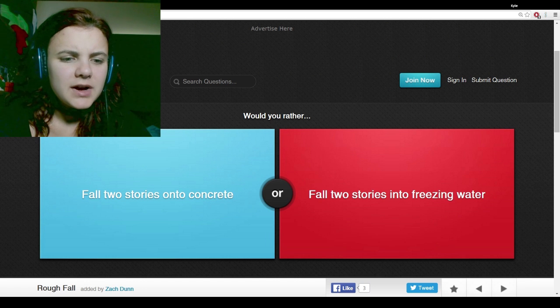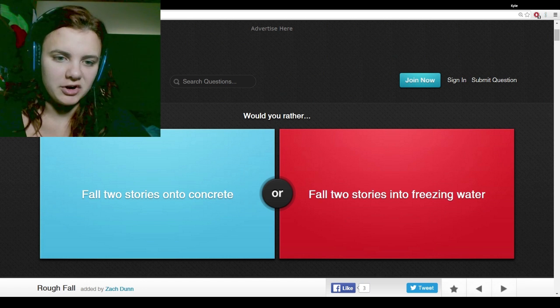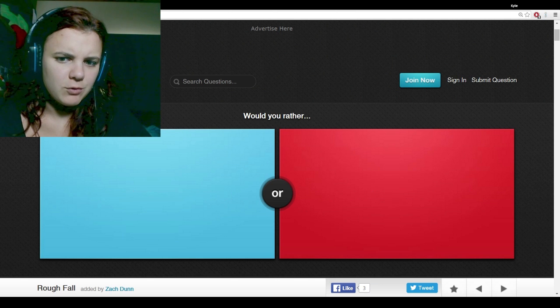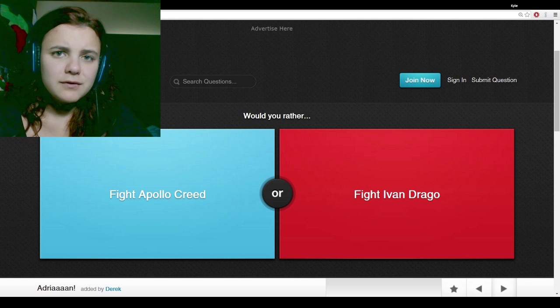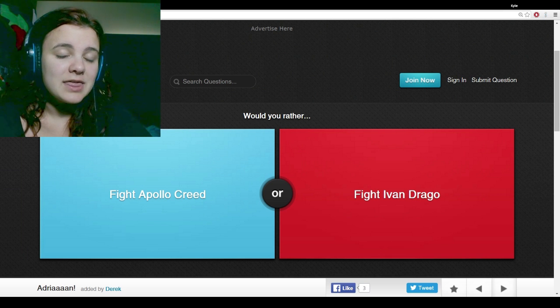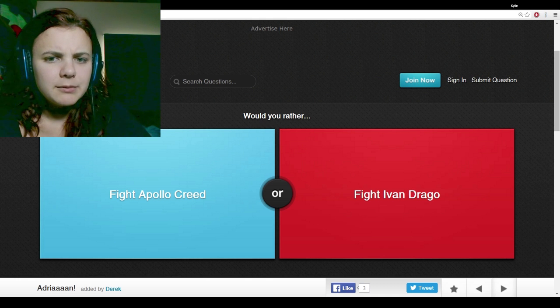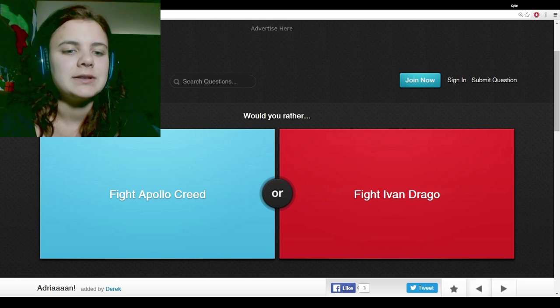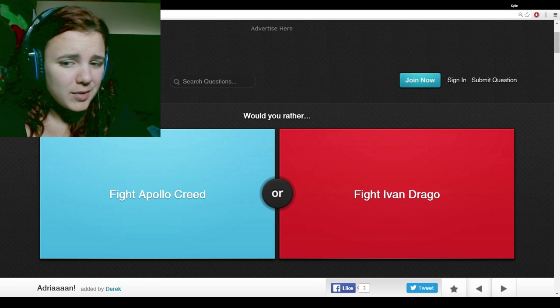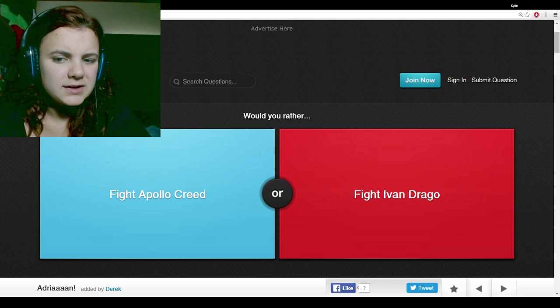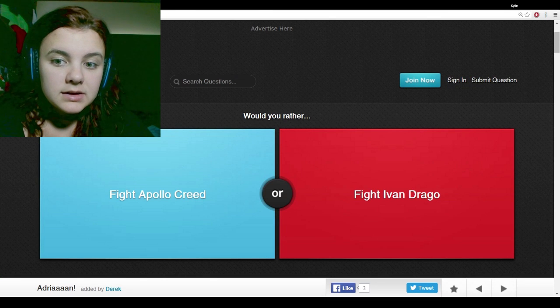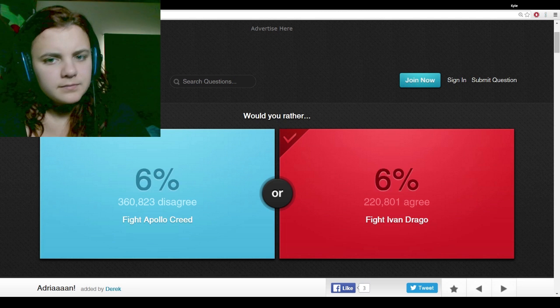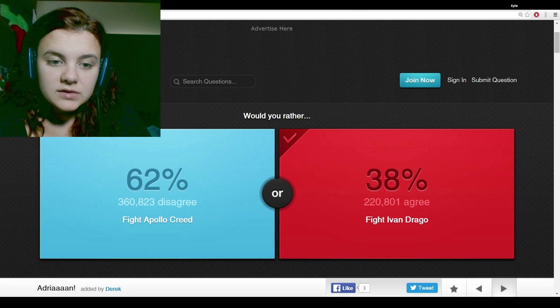Would you rather fall two stories onto concrete or fall two stories into freezing water? Freezing water. Falling onto water at that height would be like falling on concrete anyway, but at least you'd be numb from the freezingness of it. Would you rather fight Apollo Creed or fight Ivan Drago? That's the guy played by Dolph Lundgren. Him, because he's probably slower.